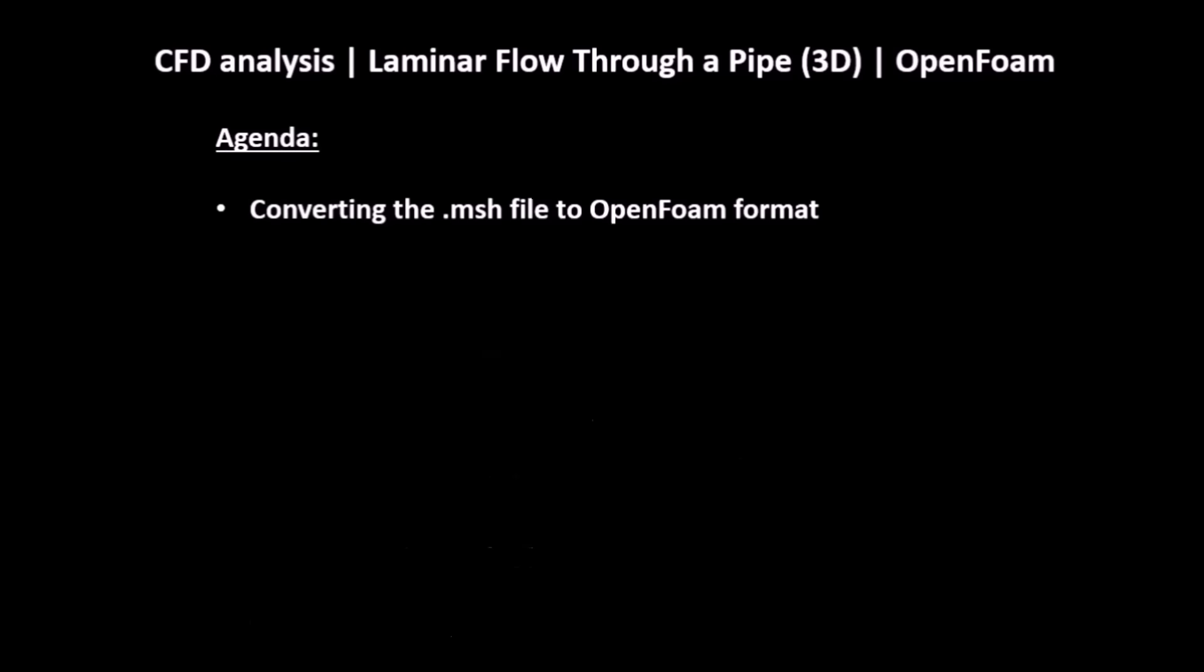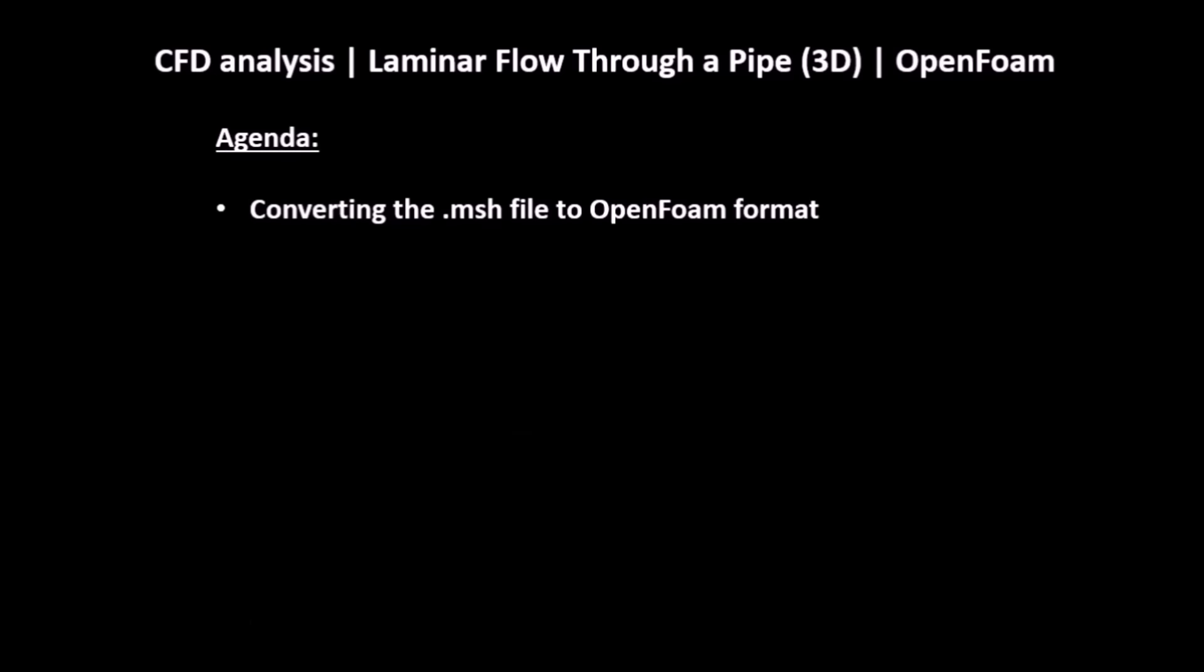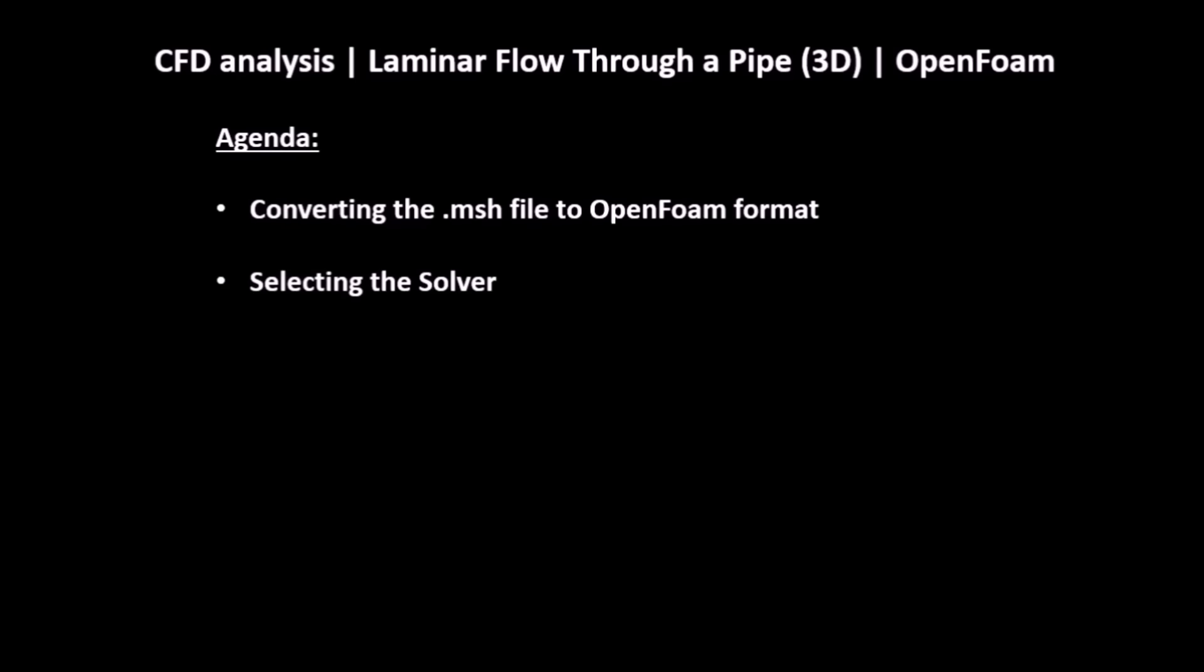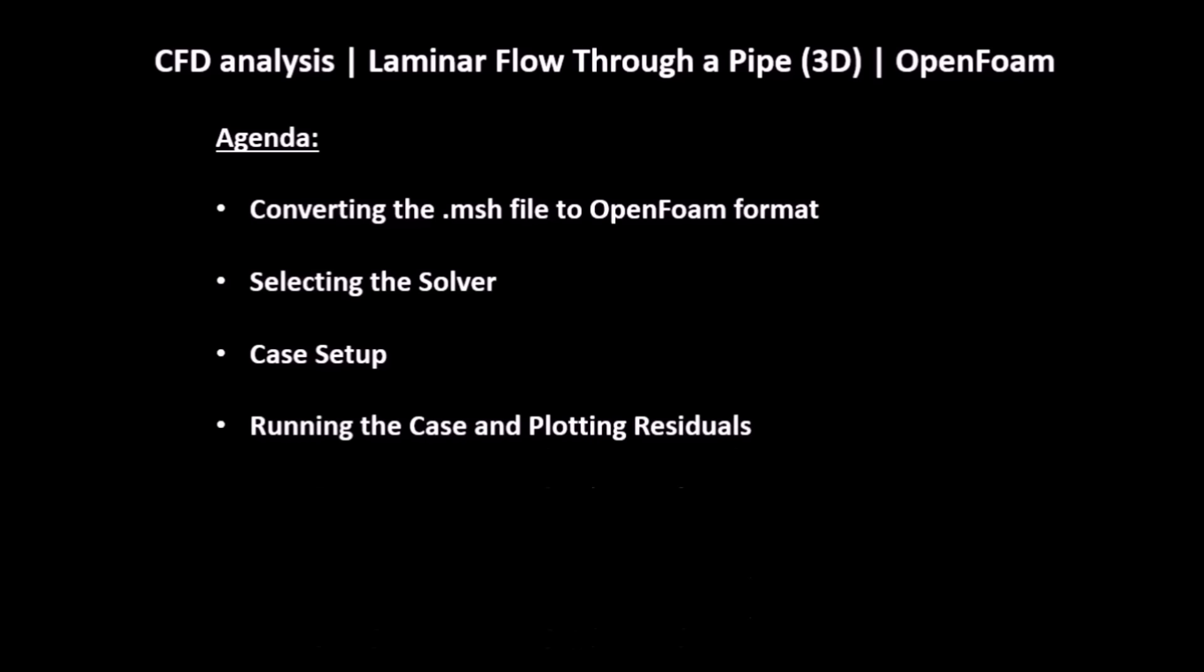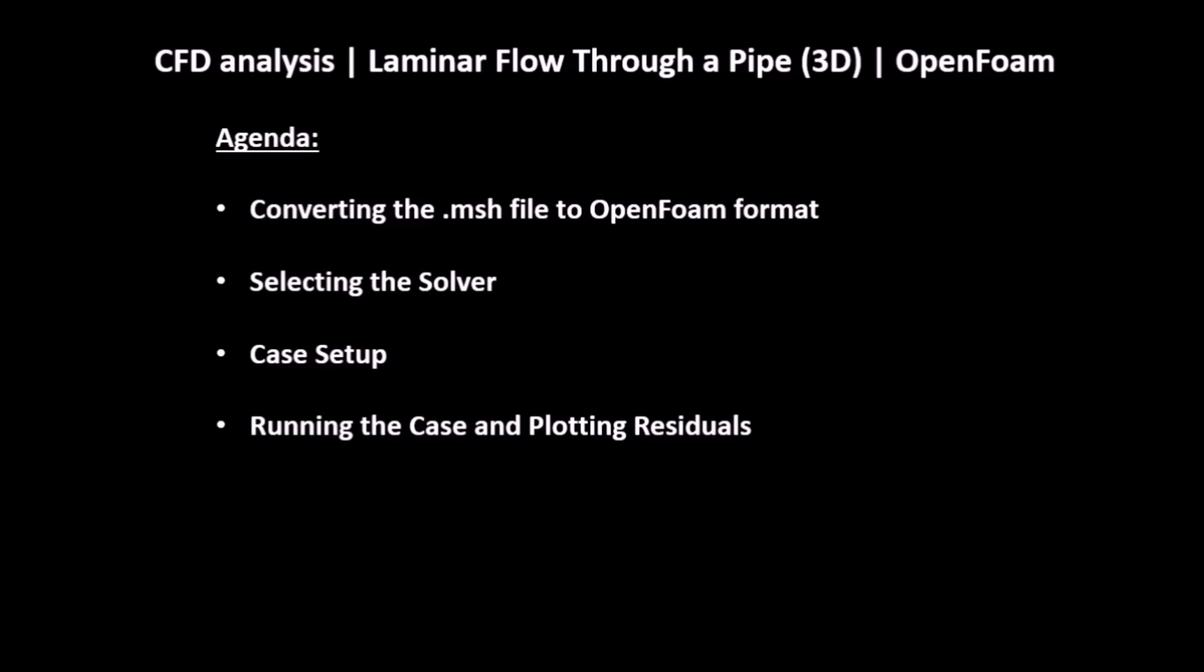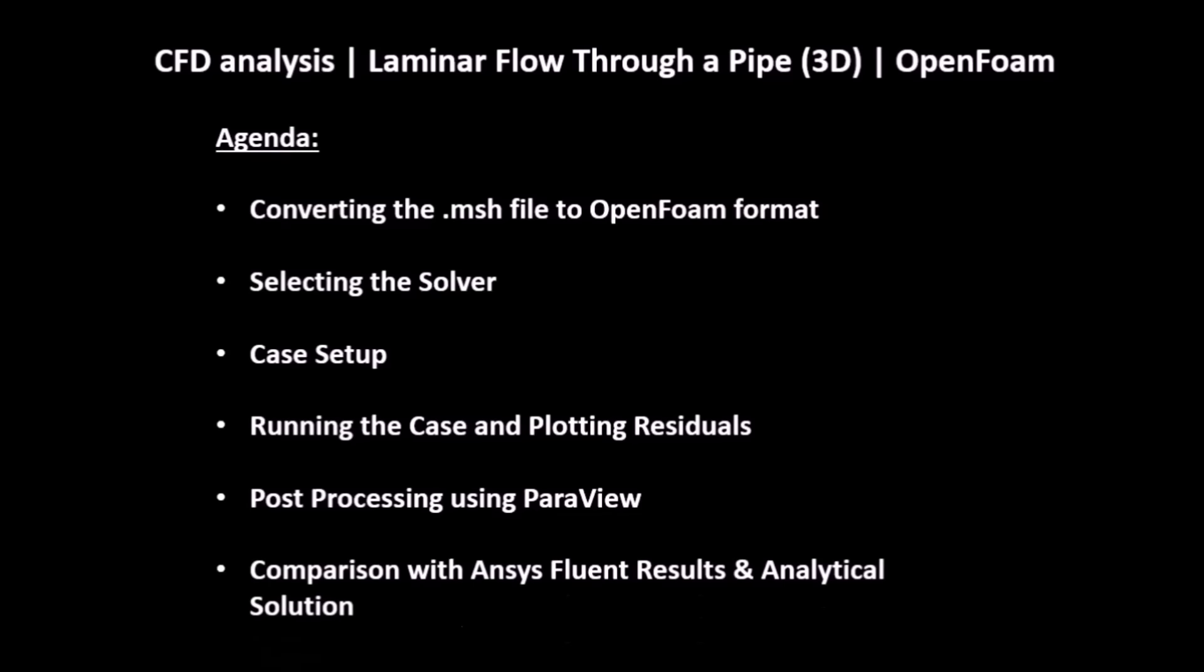Agenda is as follows: converting the .msh file to OpenFoam format, selecting the solver, case setup, running the case and plotting the residuals, post-processing using Paraview, comparison with Ansys Fluent results, and analytical solution.